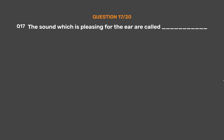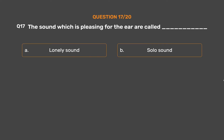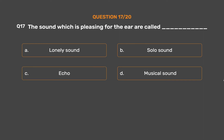Question number 17. The sound which is pleasing for the ear is called underscore. Option A, Lowly sound; Option B, Solo sound; Option C, Echo; Option D, Musical sound.